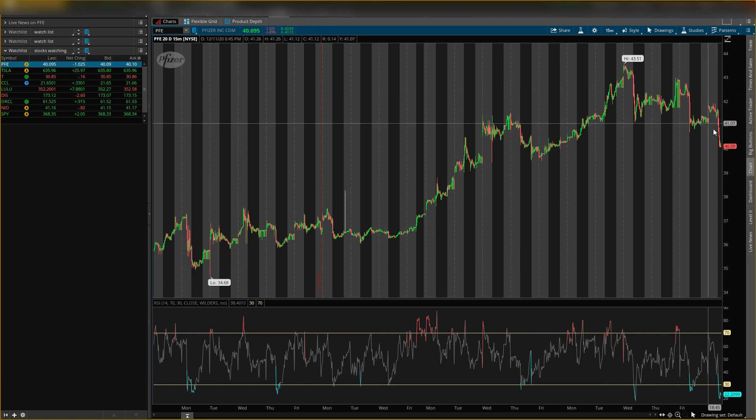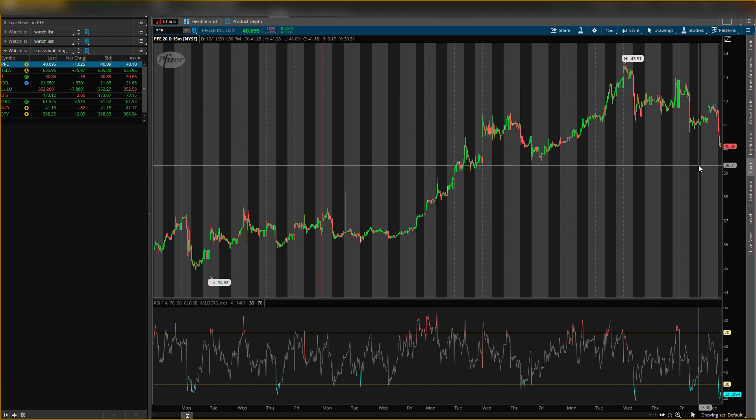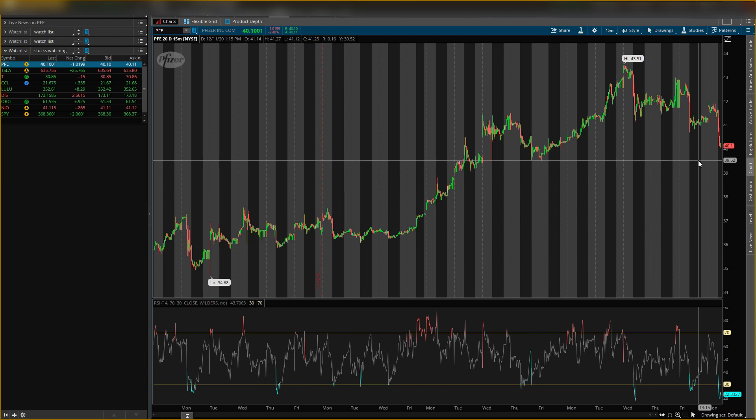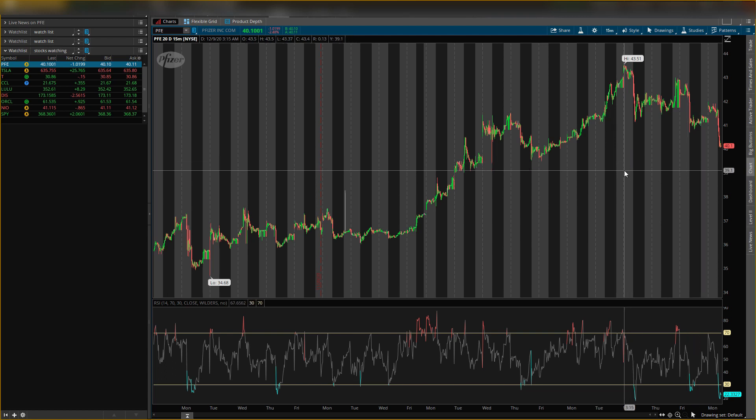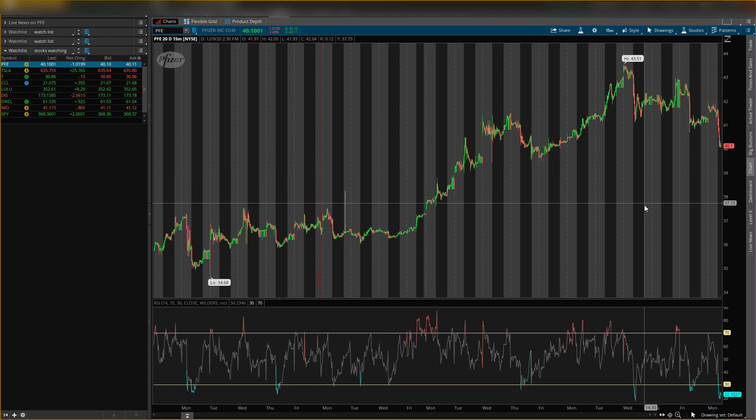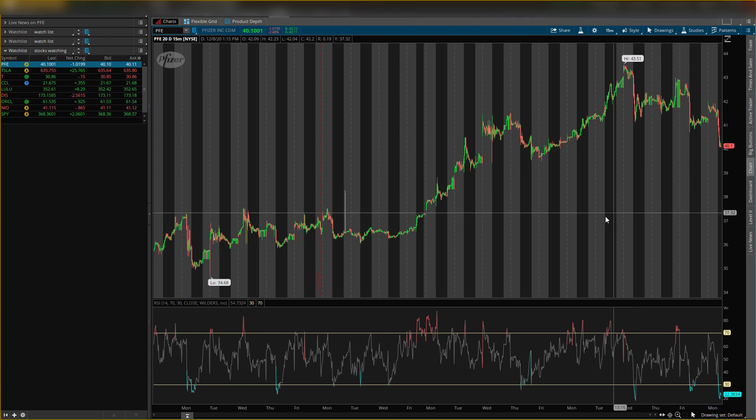My new entry prices are $39.50 to enter and my exit will be $44, above the high.